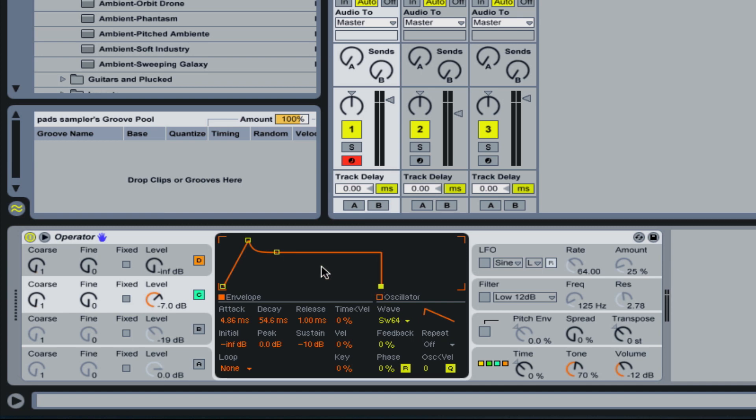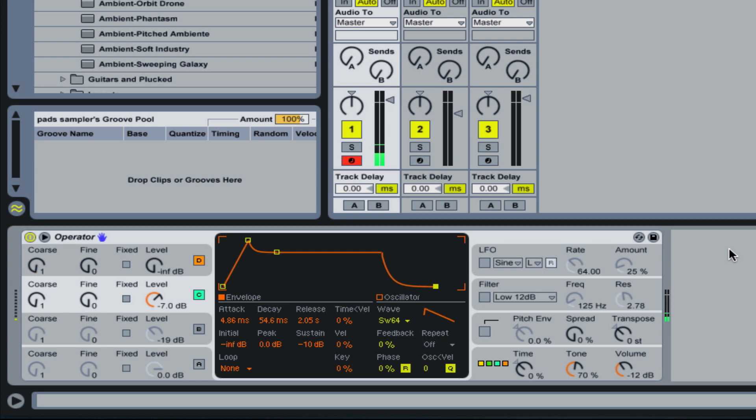And then the release is when I actually let go of the key, how long does it play? If it's all the way back, it's going to immediately stop. So I hold the key down. I let go, it stops completely. If I pull this out, let's do just a couple seconds here, it'll be a slow fade. So that's the basic concept of an envelope.